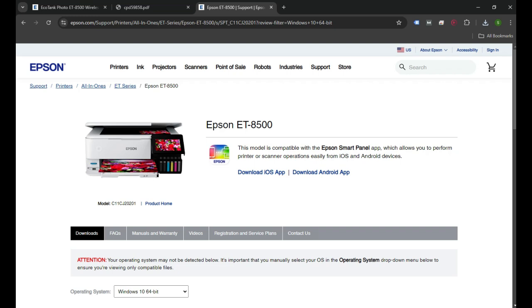I'll also provide the link to the driver, user guide, and installation guide in the description of this video. You can scroll down, click on those links, and follow the instructions. Thank you so much for watching. Have a nice day.